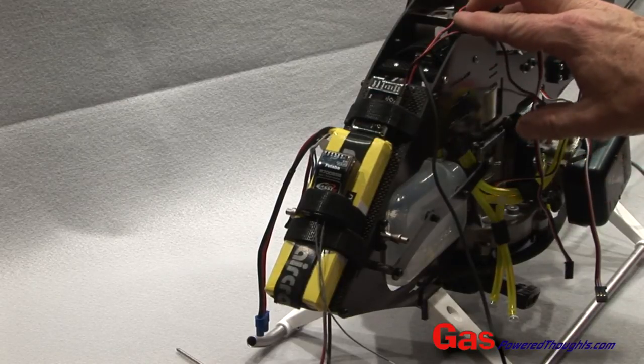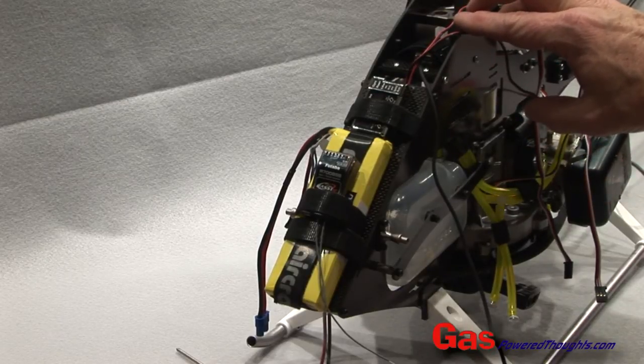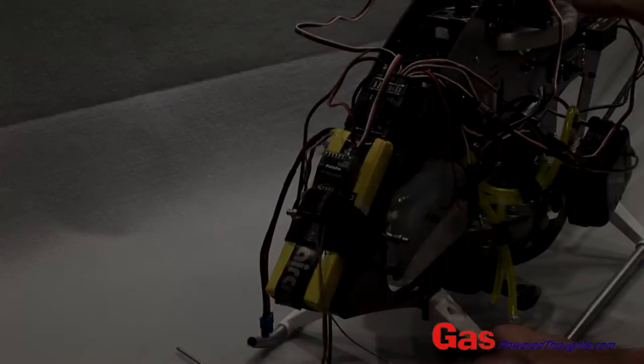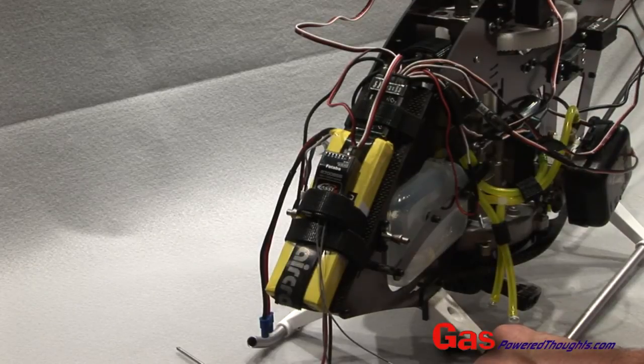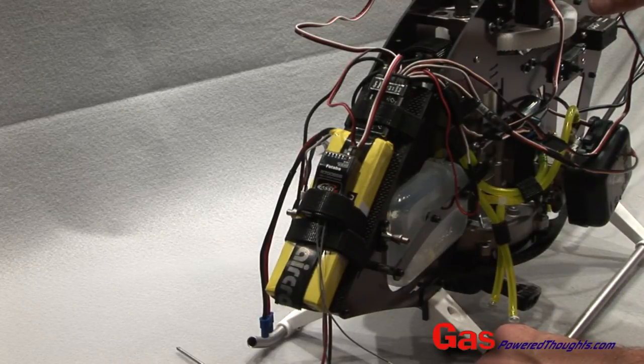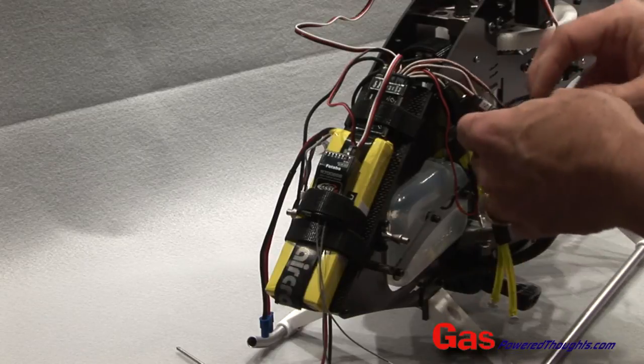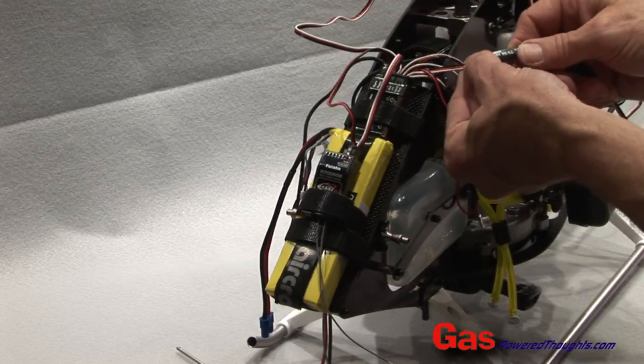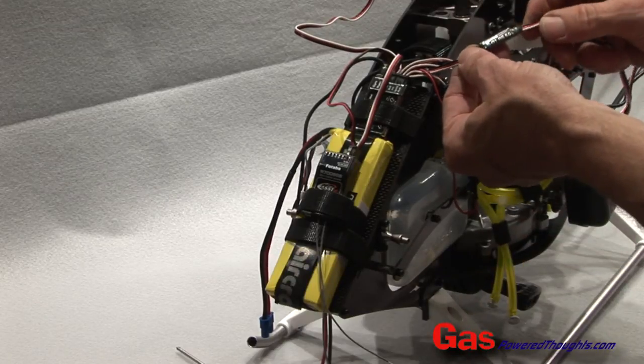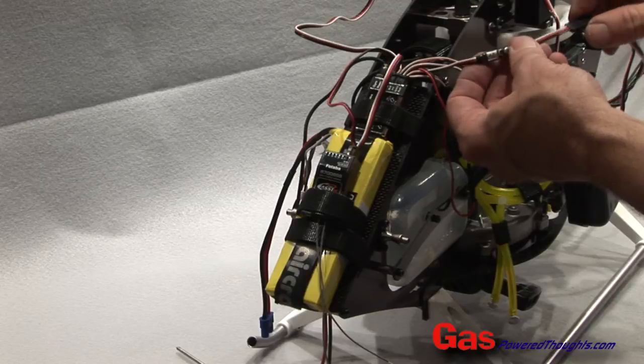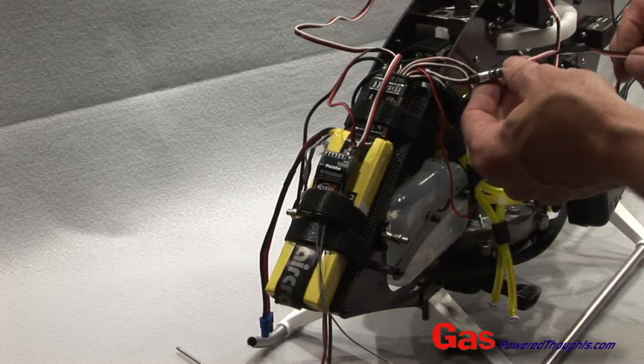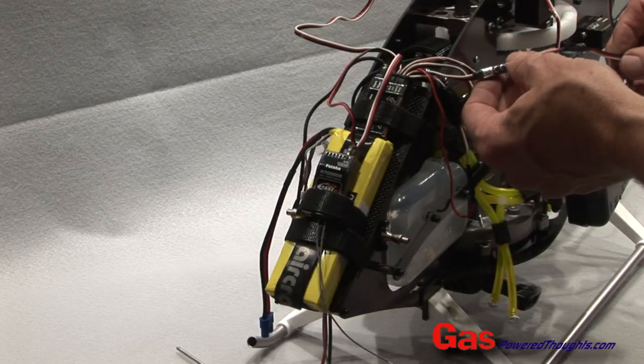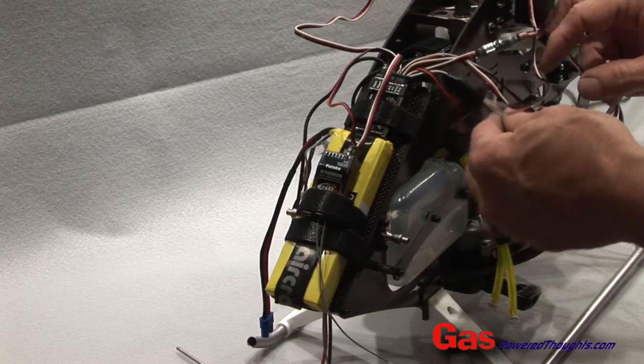Now we can start making all the connections. Remember I'm running a high voltage setup but the throttle servo is not a high voltage servo. So I'm using a Futaba PS01 which is a five volt step-down. That's going to run specifically to the throttle servo.